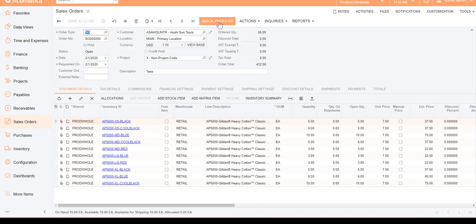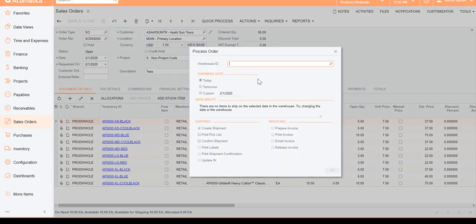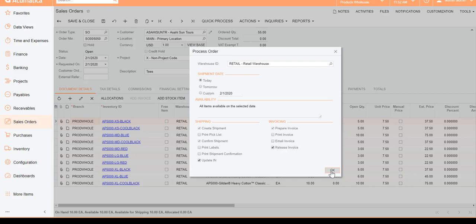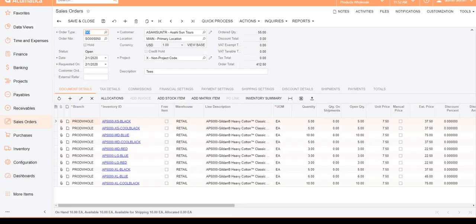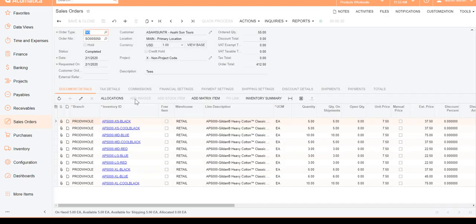I'll hit Save, then use the Quick Process feature to ship and release the invoice all at once. All shipment and invoice documents are created and released — we've essentially sold this inventory.